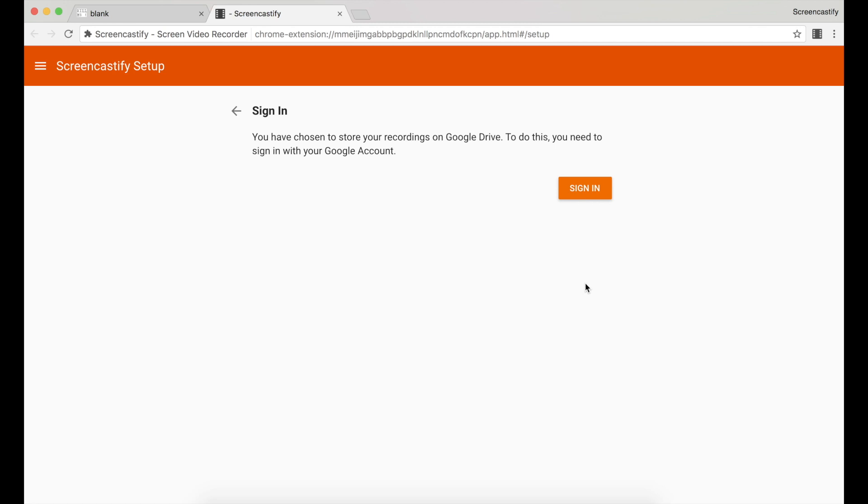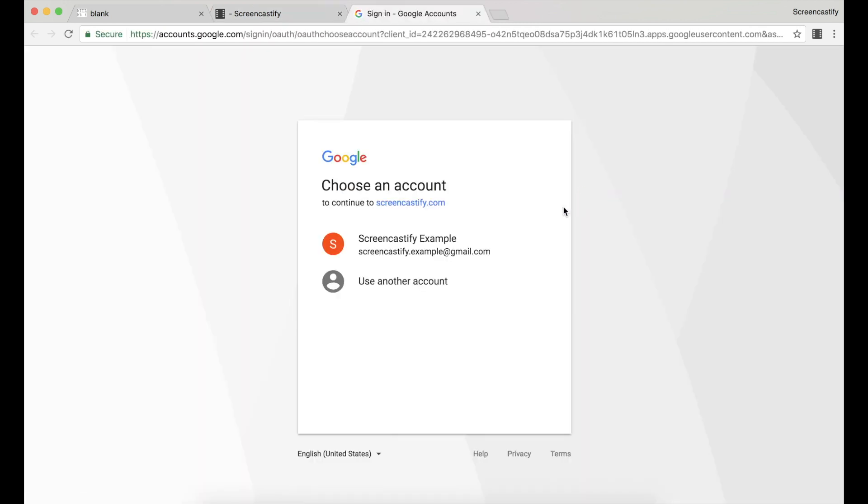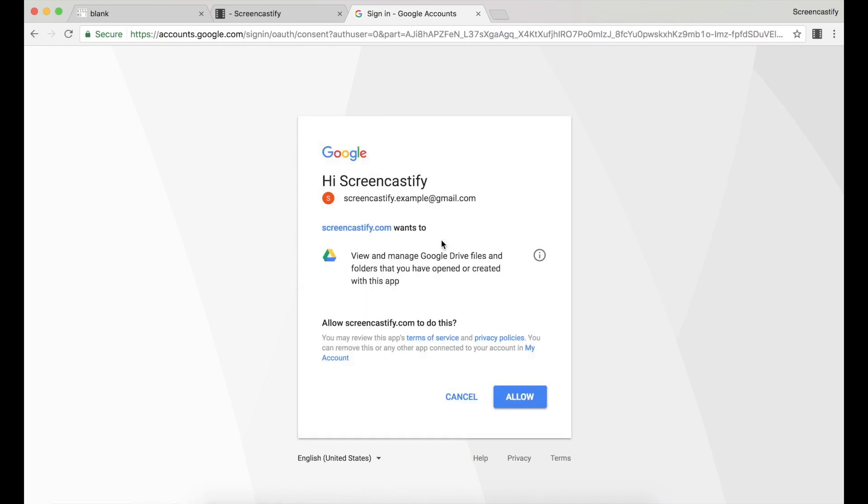If you select Google Drive, you'll need to sign in with your Google account to give Screencastify permission to save your recordings in your Drive.